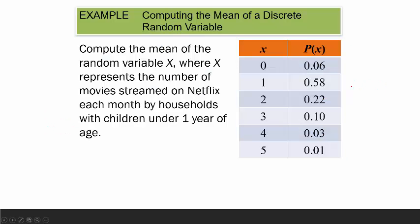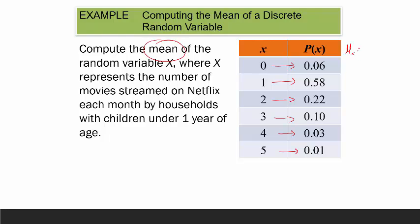Recall this example: the number of movies streamed on Netflix each month by households with children under one year of age. This was the probability distribution from a previous lecture. The possible values of x are 0, 1, 2, 3, 4, and 5, and these are their corresponding probabilities. Let's compute the mean.